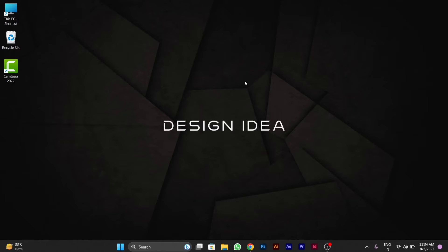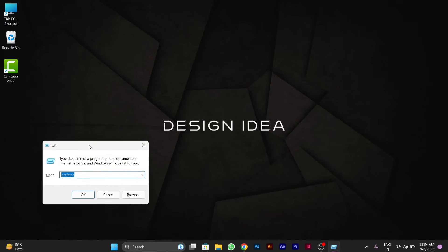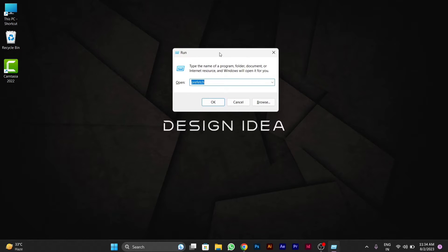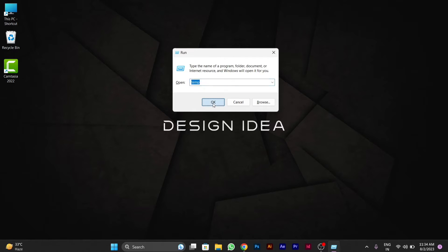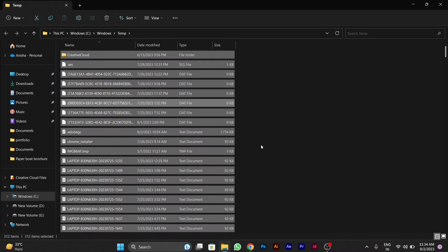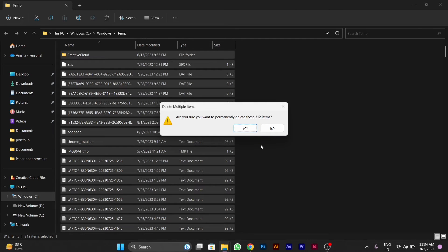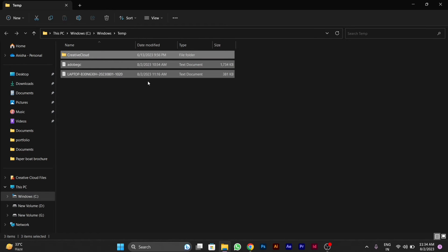Again you have to press Windows+R. After you press Windows+R, you will see the Run popup window again. Here you have to type 'temp' — this is for temporary files — and press OK. These are the temporary files created in your Windows. You have to again press Ctrl+A and Shift+Delete. After you Shift+Delete, press Yes. Now some important files of your PC will remain — click 'Do this for all current items' and then click Skip, because these files are important for your PC to run some particular applications.